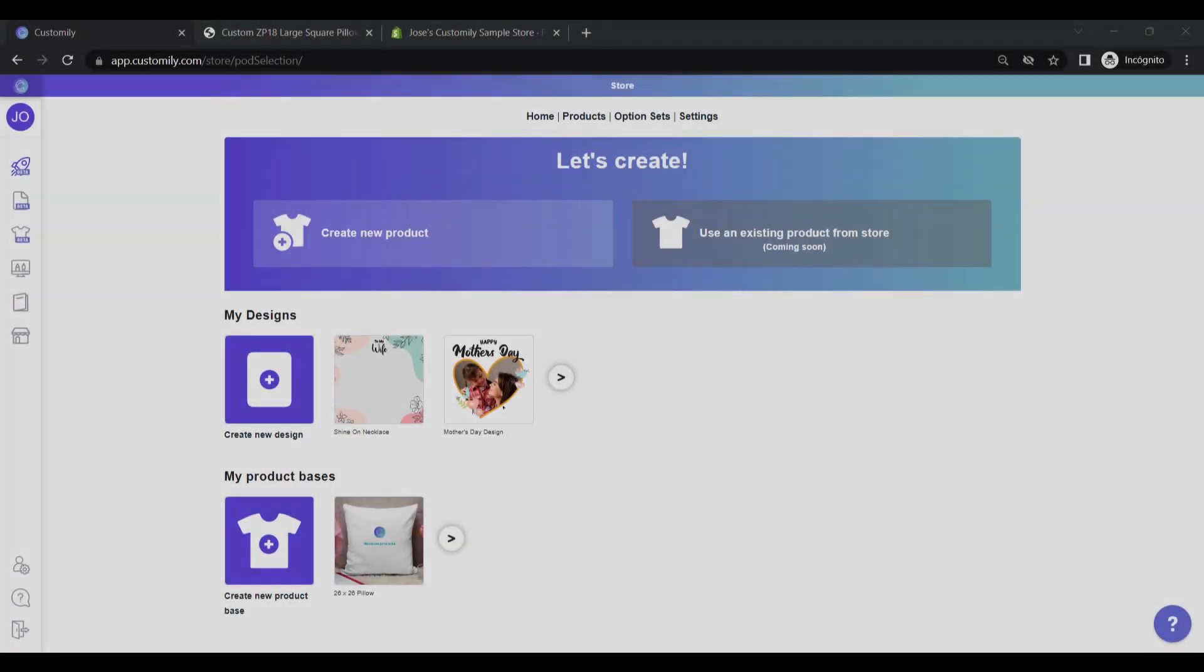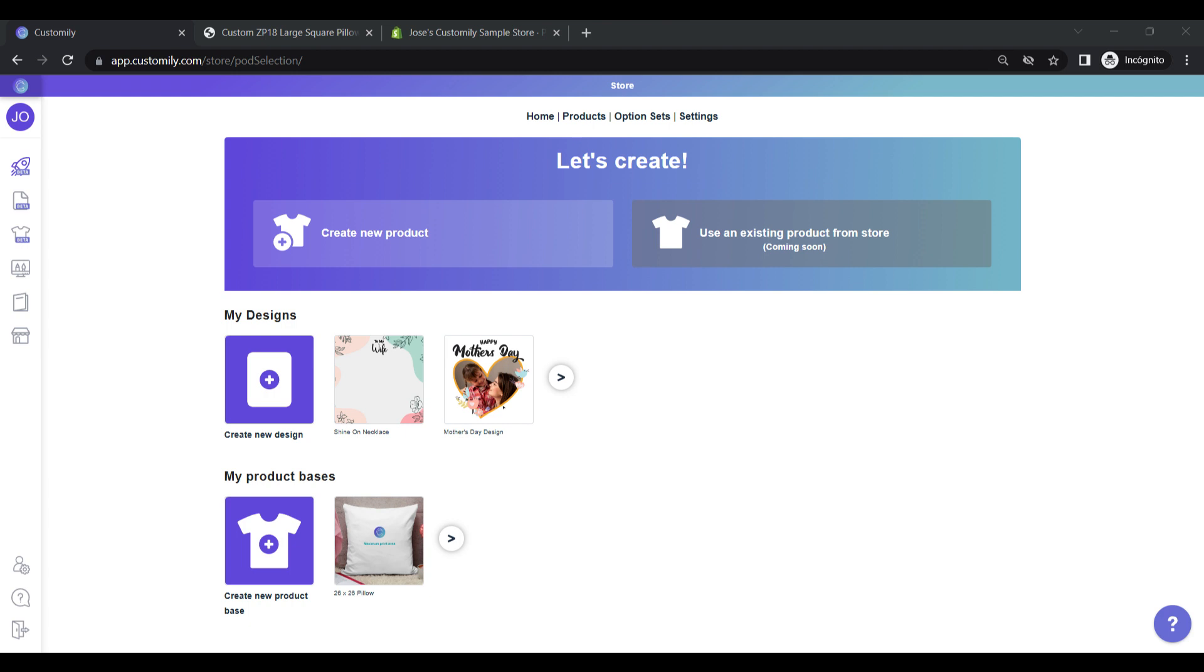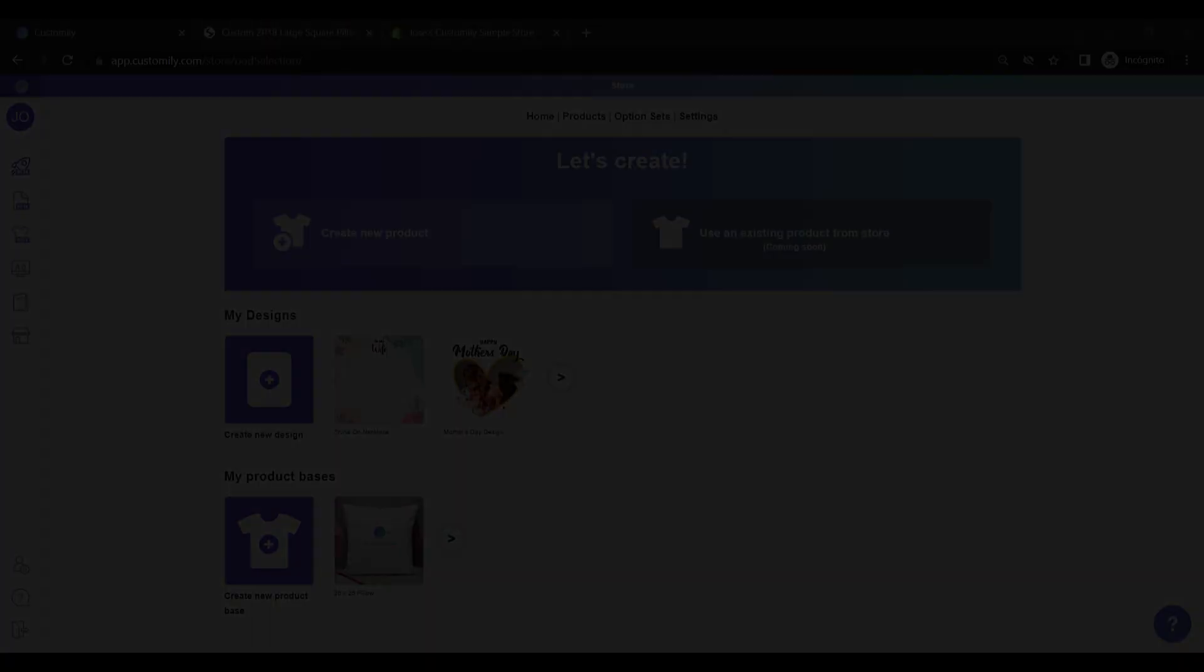There are two ways you can create products with Customly, when working with a print-on-demand provider. You can choose the product you want to sell, and add a design from Customly to it. Or, you can choose the product you want to sell, and add your own design to it. Let's see how to create products using both options.